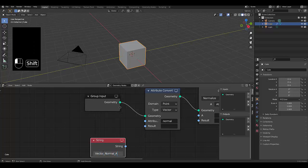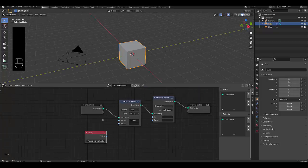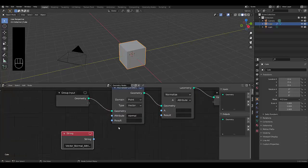You can call this whatever you like. But essentially, this would be your vector normal attribute. And currently, as it is, it's nothing. But if we say that...